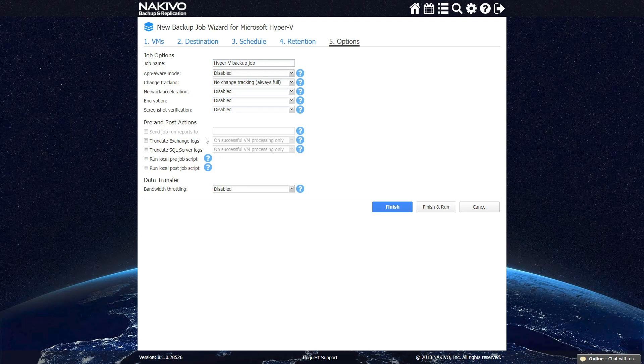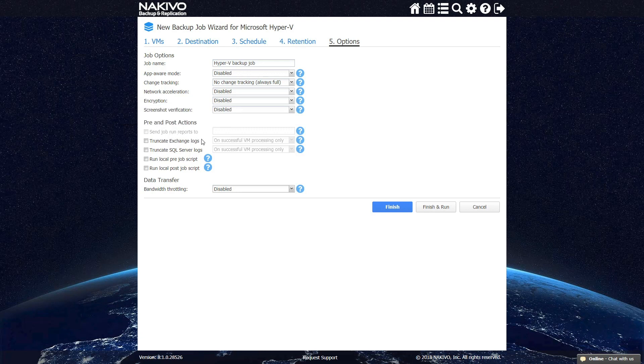Finally, you can enable the Send Job Reports option. This allows NAKIVO Backup and Replication to send you a report with full information on the job run, backed-up VM, and target storage. Please note that this option is only available if you have configured your email settings in the Configuration tab beforehand.